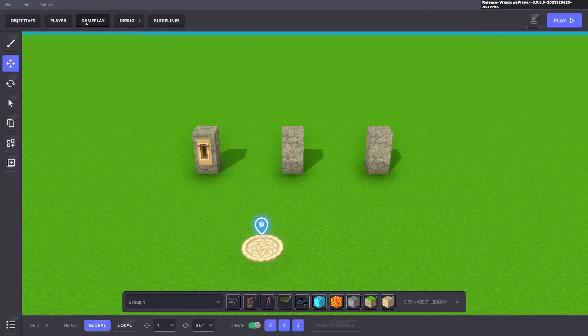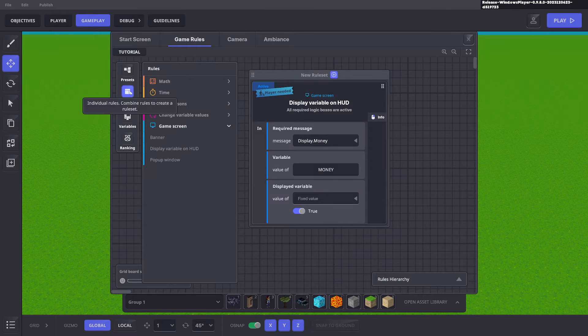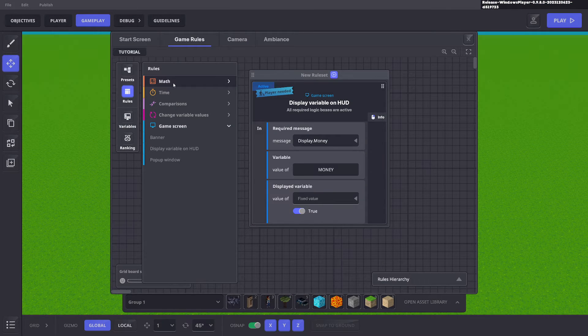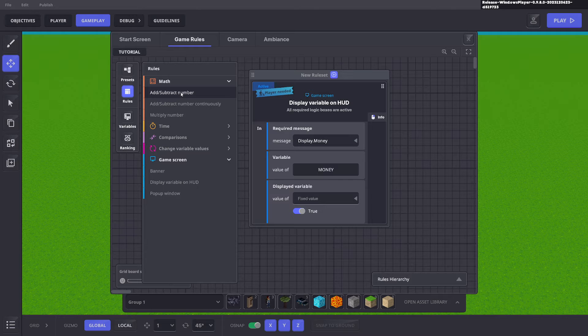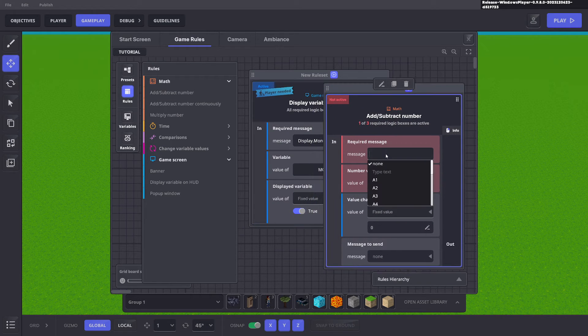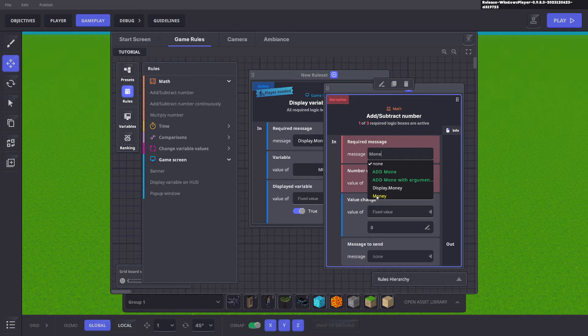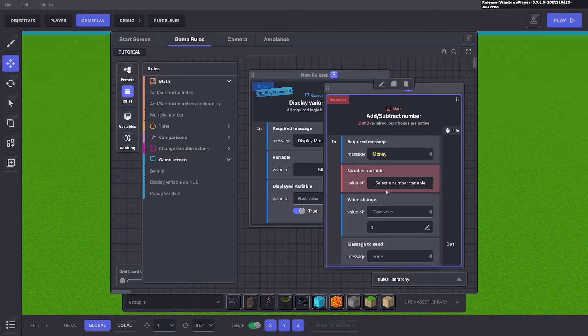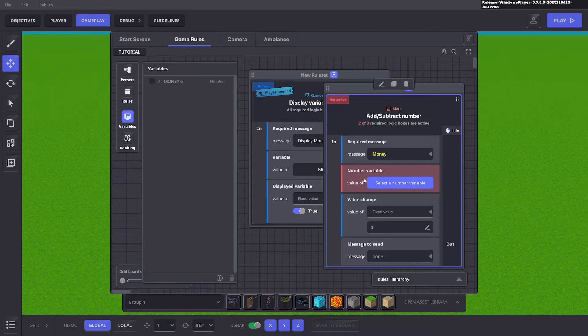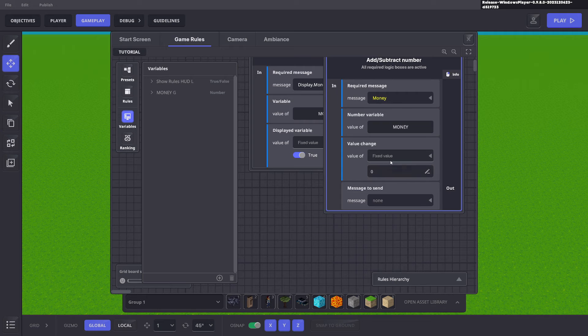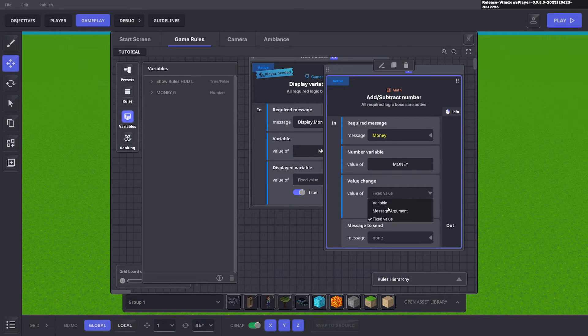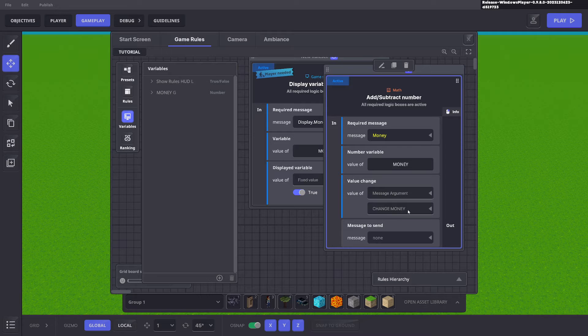Next we need to go to our rule system and click rules, click math and click atom subtract number. Here we're going to listen for the message money which is the yellow one. The variable we want to change is the money. Now the value of the change. This is where we select message argument and that message argument will be change money.